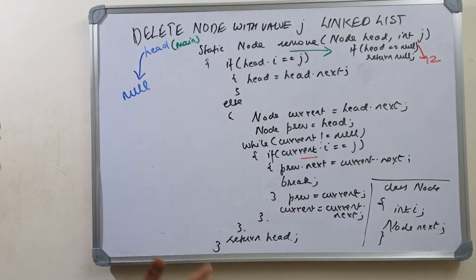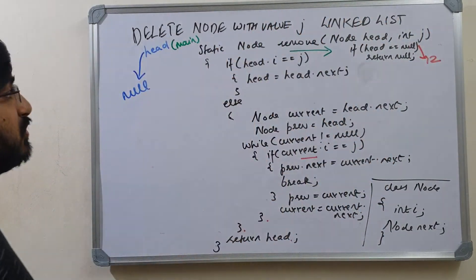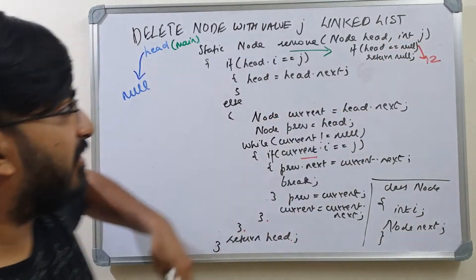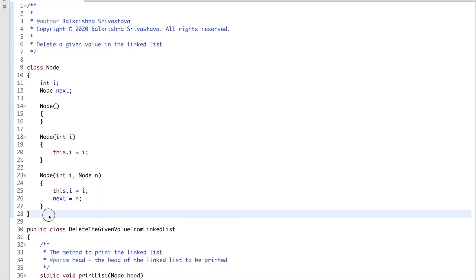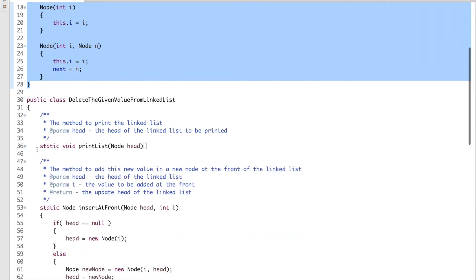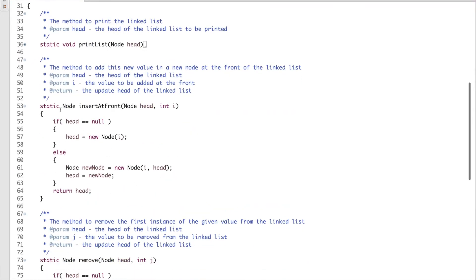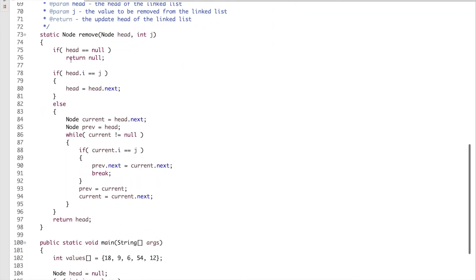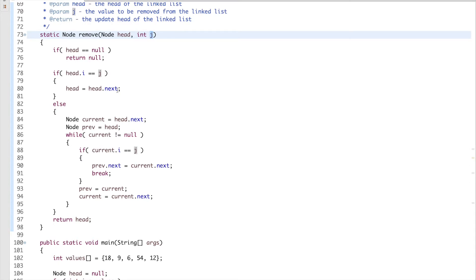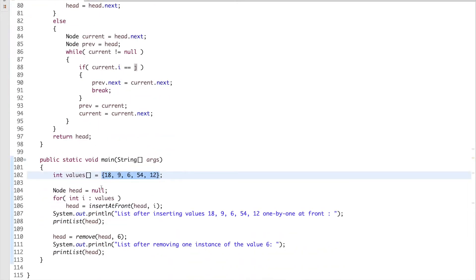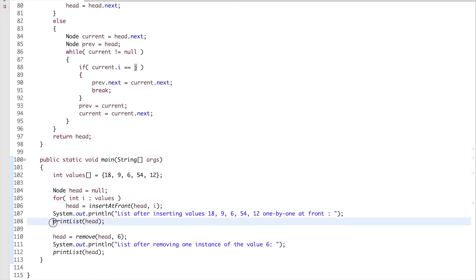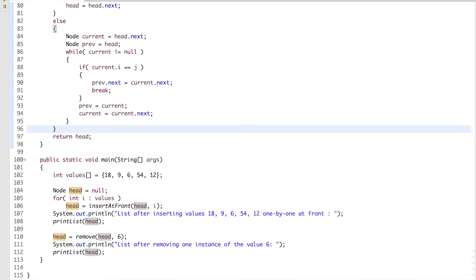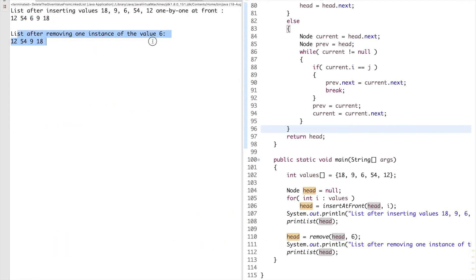This is how you remove the first instance of value j in the linked list. In coming videos, I'll cover removing all instances of j. Now let's run the code. We have the node class, the print method, the insert-at-front method, and the remove method. In main, we insert values, print the list, call remove with head and value 6, then print the list again. This is the initial linked list, and this is the list after removing the first instance of 6.